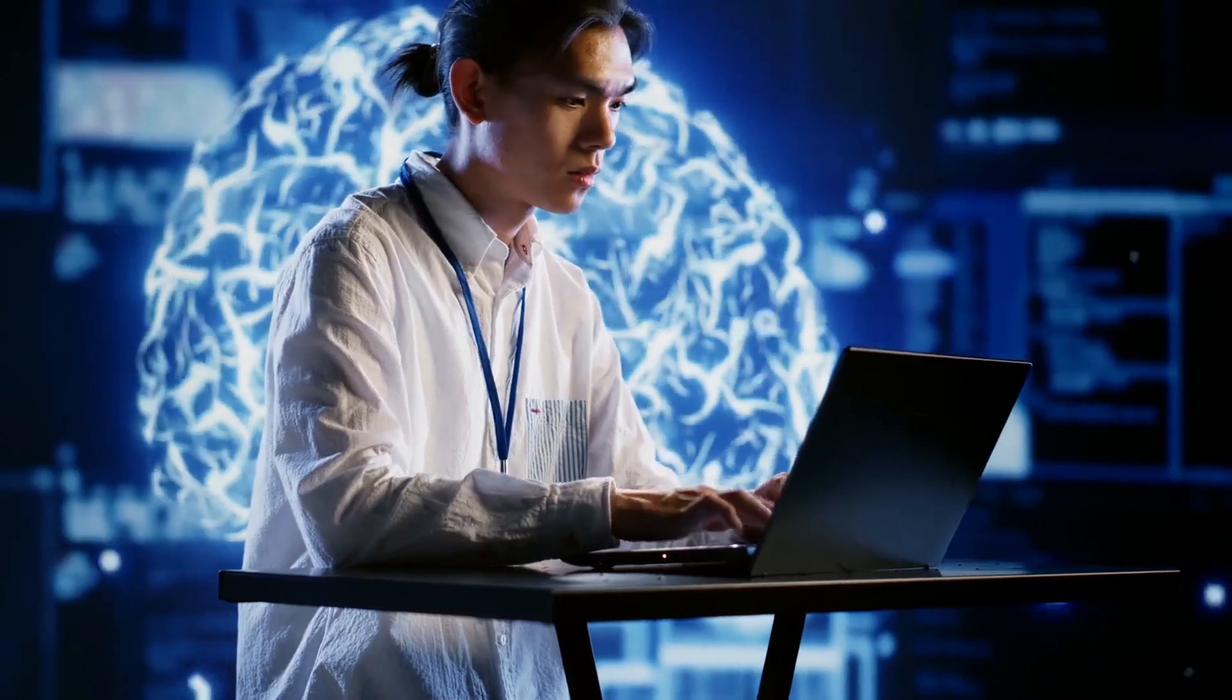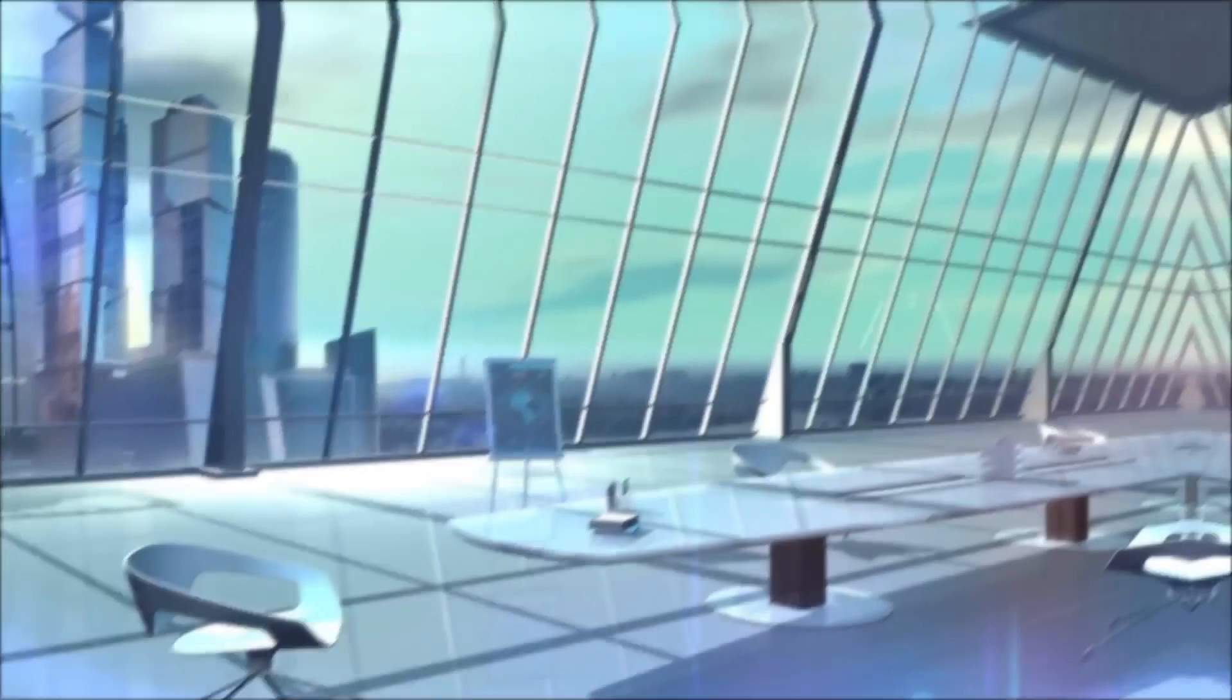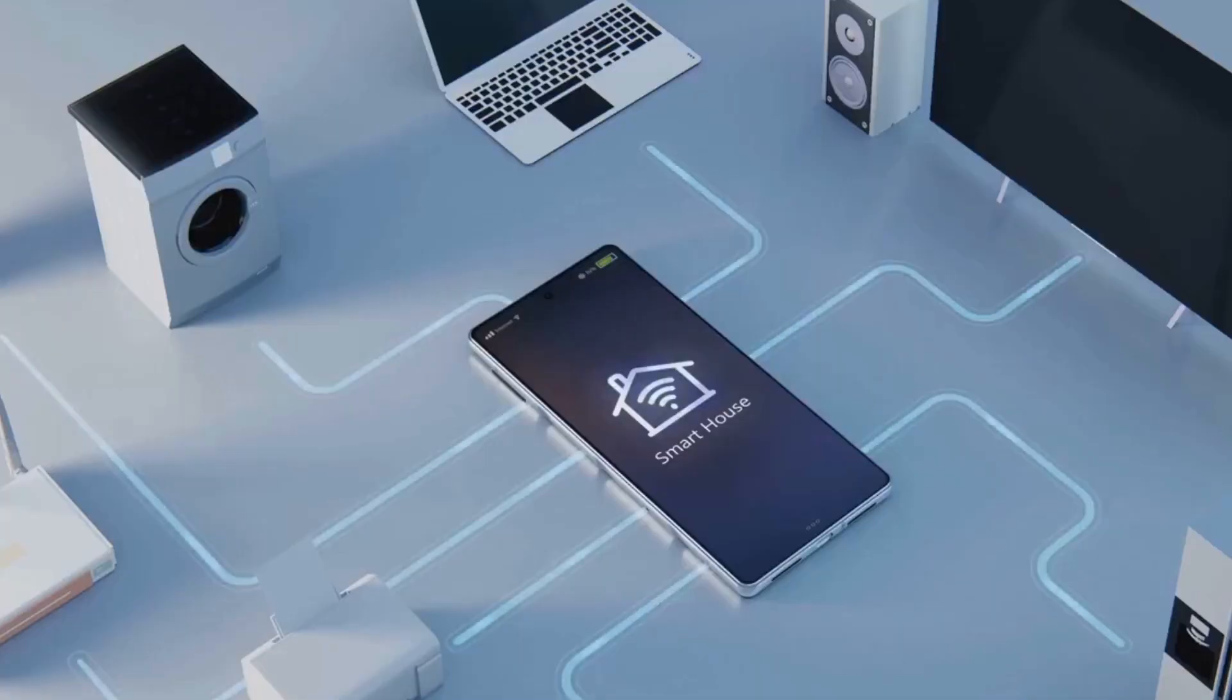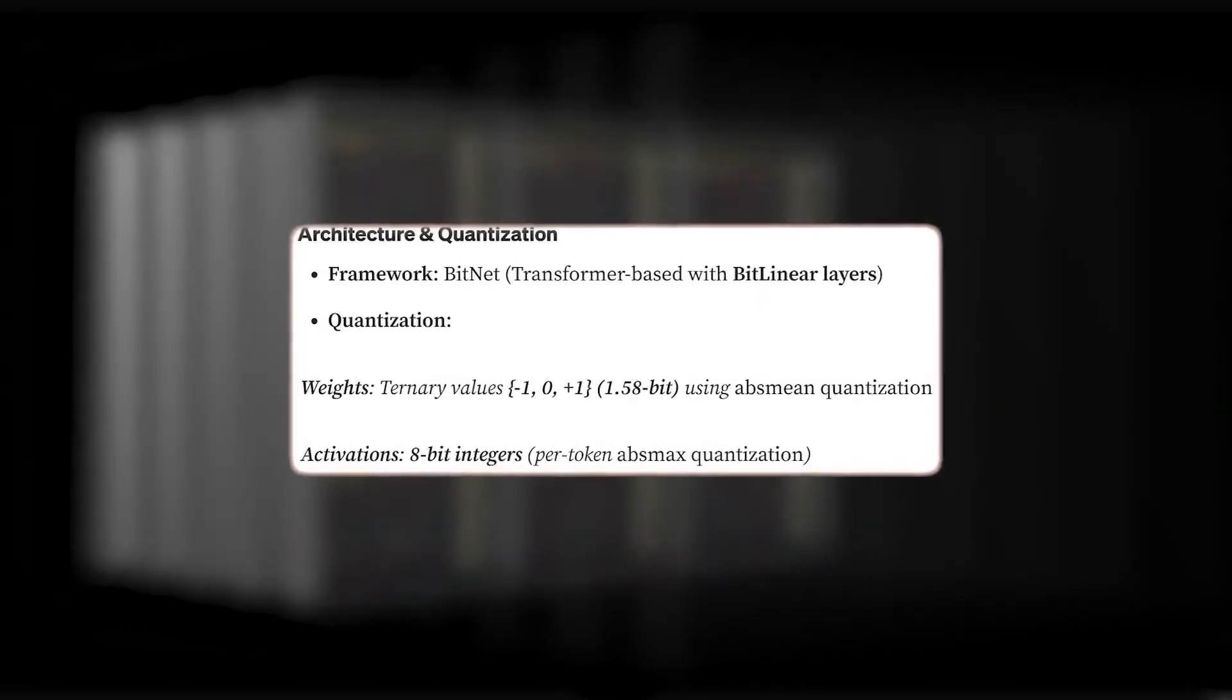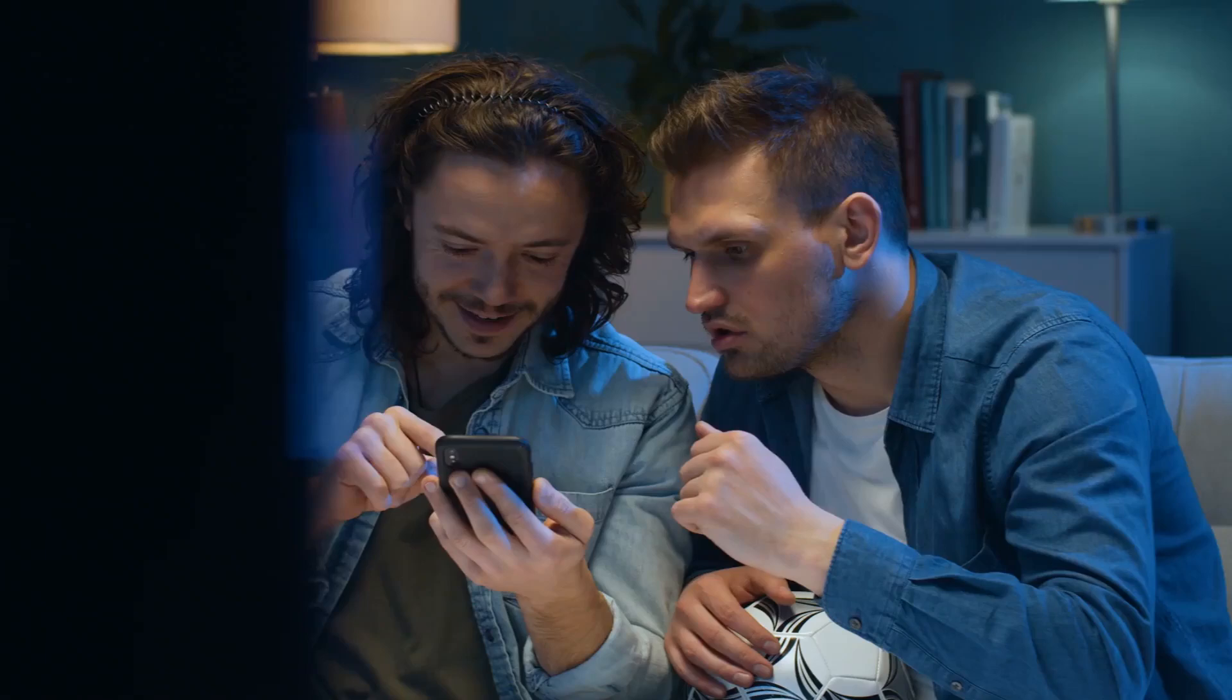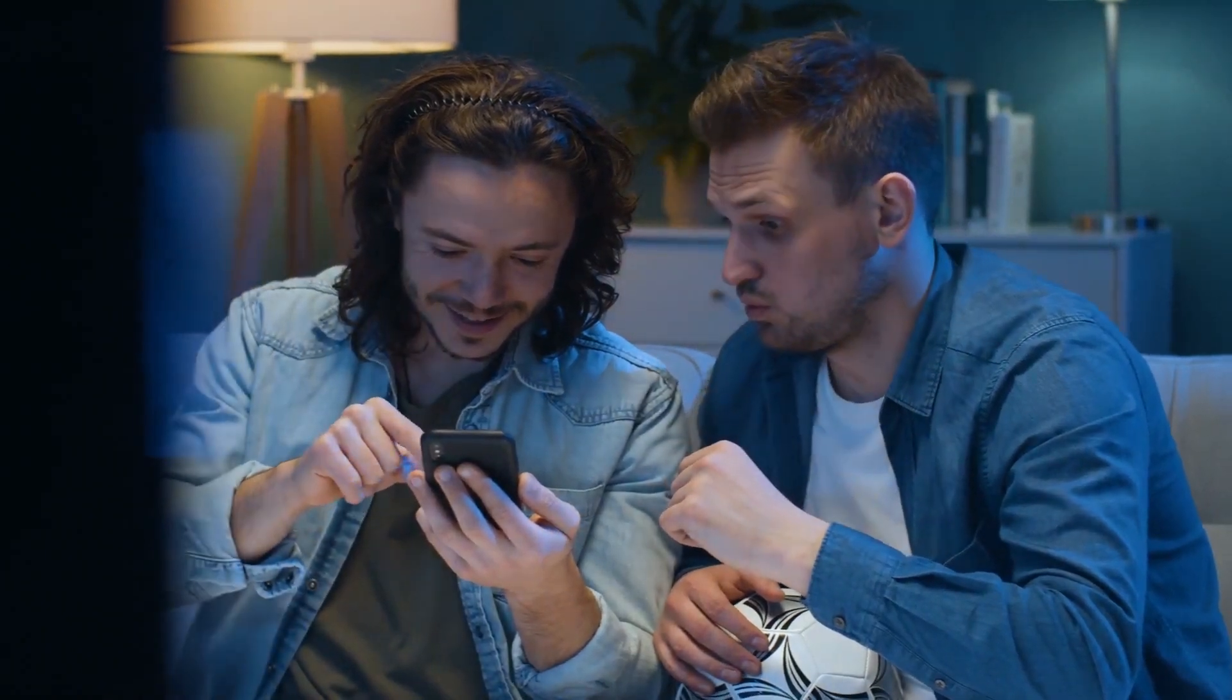What sets this apart is its novel approach to model weights, steering clear of the typical 32-bit, 16-bit, or even the more compact 8-bit formats you're familiar with. Instead, every weight within this network exists as negative 1, 0, or plus 1.